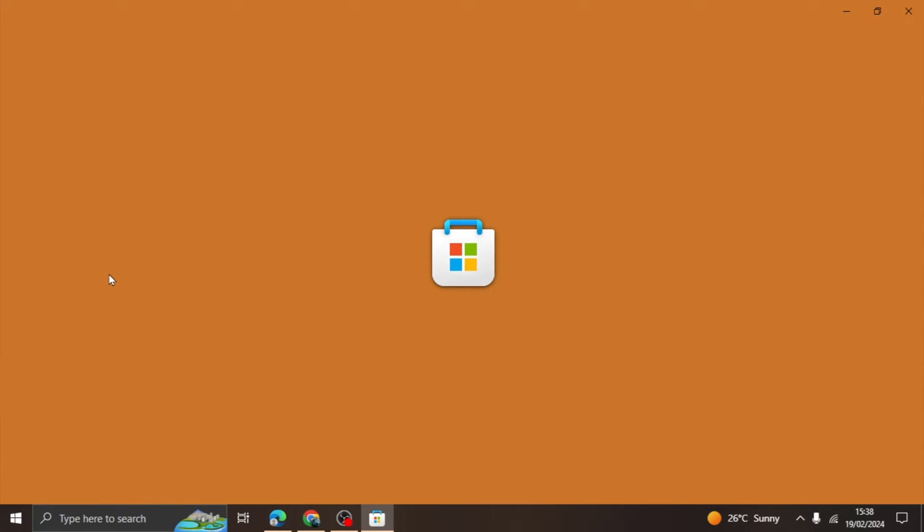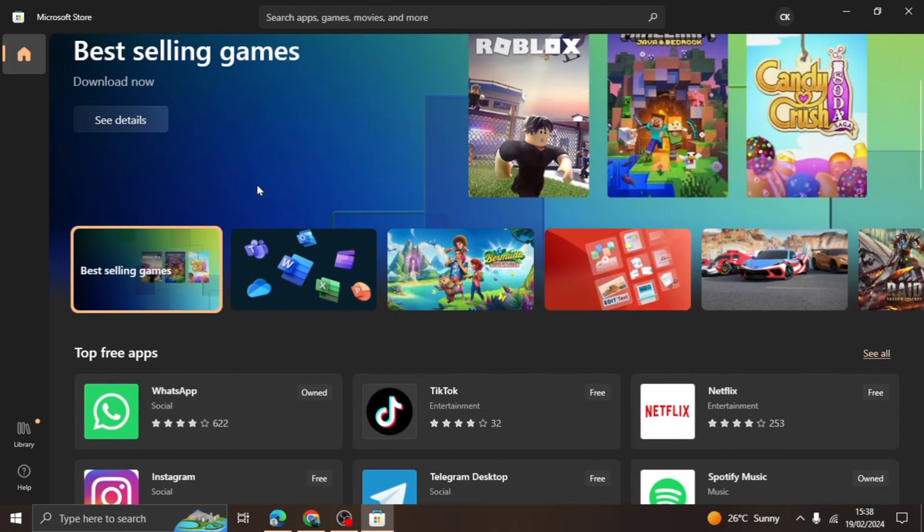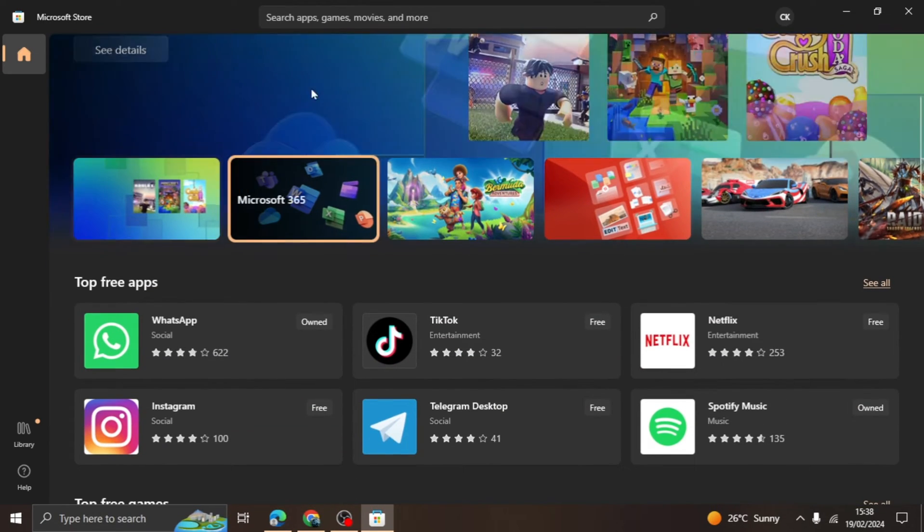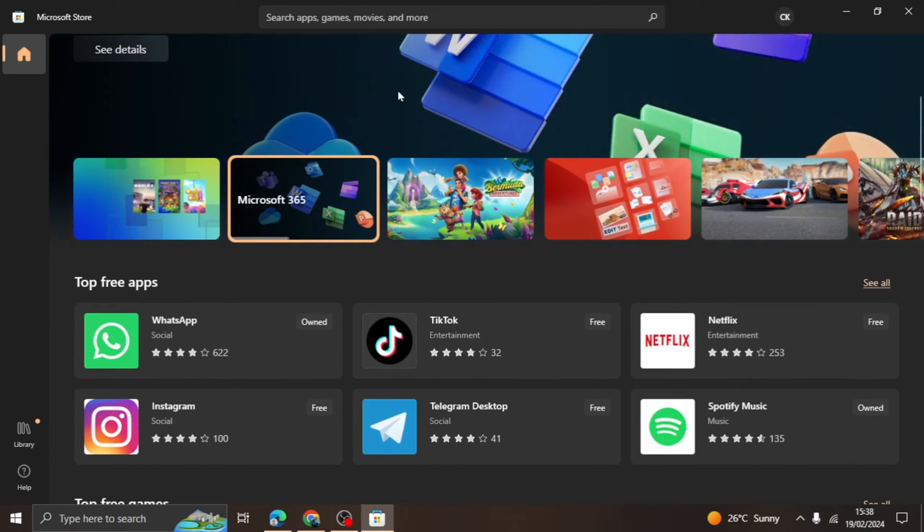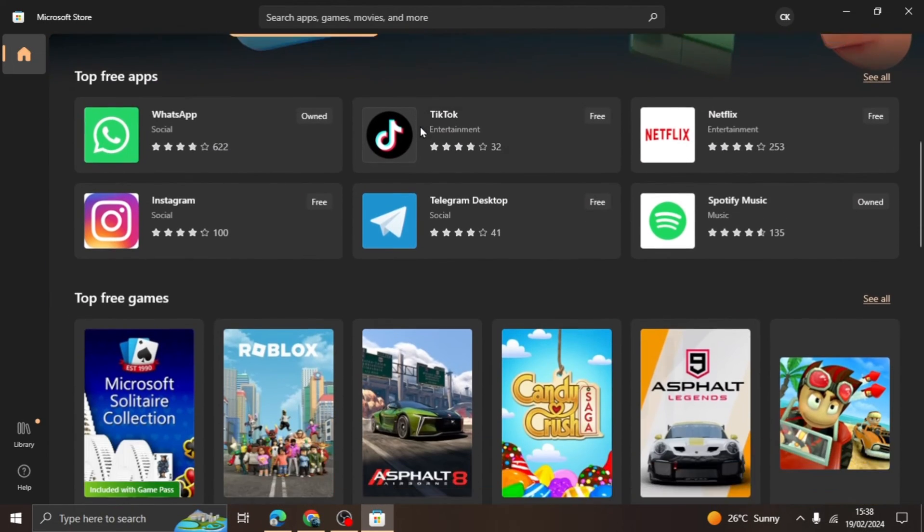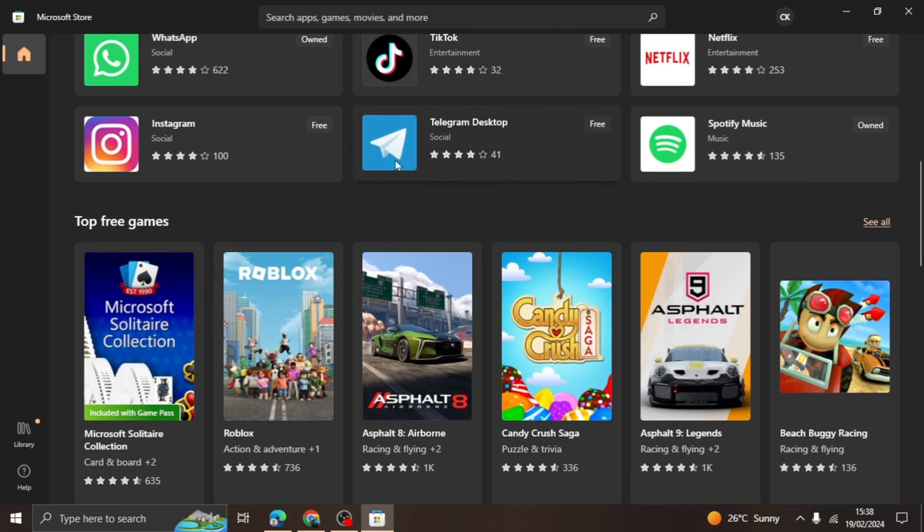After the app opens up, you will be met with a page that looks like this. There will be a search bar on the top of the page. Click on it and type in the word WhatsApp.